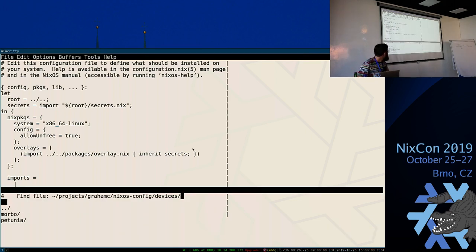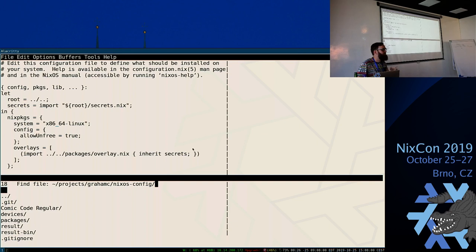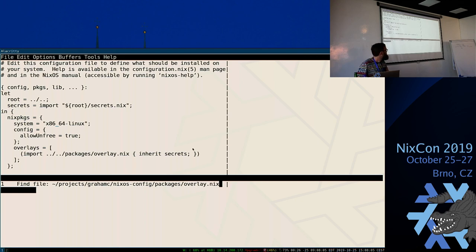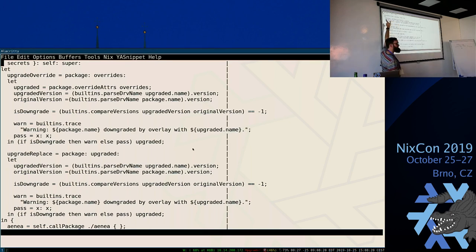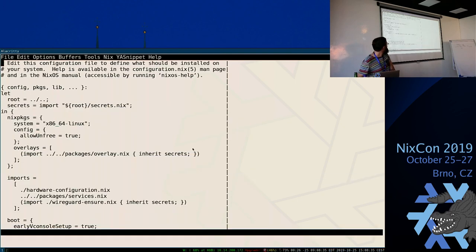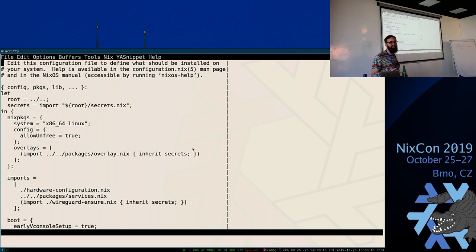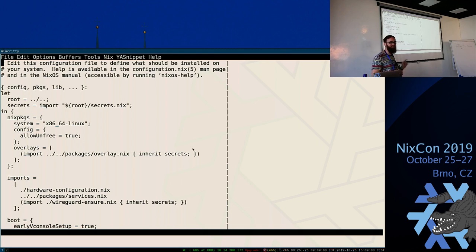My overlay has a `secrets` parameter at the beginning — can you guess what's going on? Secrets are included in the scope of the overlay so they can be used for configuring packages. Usually it's just self and super, but I've added secrets at the beginning — for things like where I fetch my Helvetica from. Note: these aren't real secrets — they're things I'm not committing to the repository, like font license URLs, not passwords. Importing actual secrets into the Nix store would be bad because the Nix store is readable by everyone.